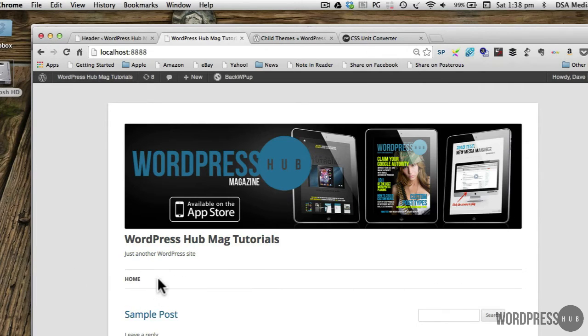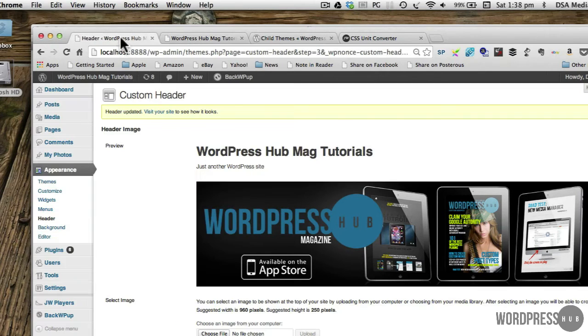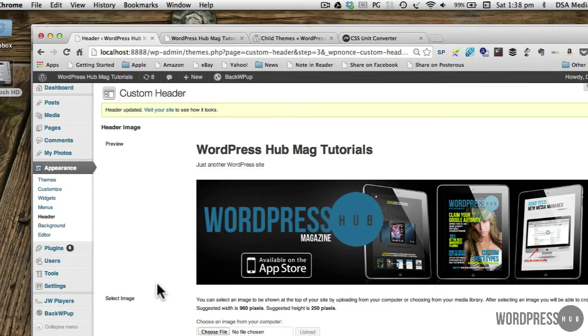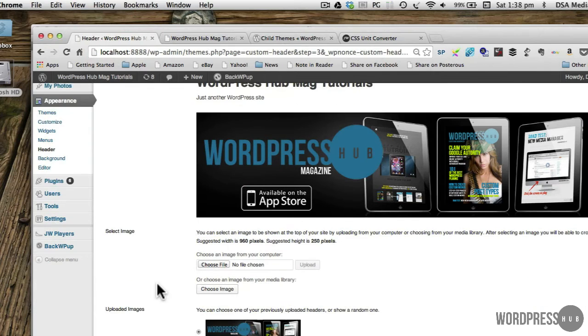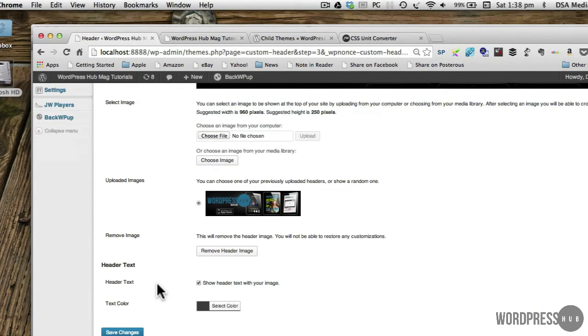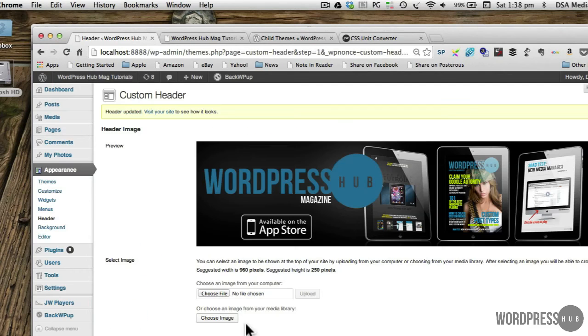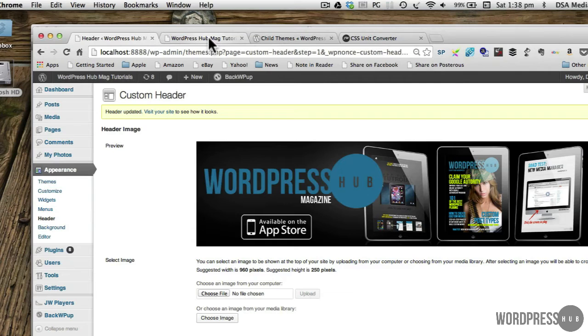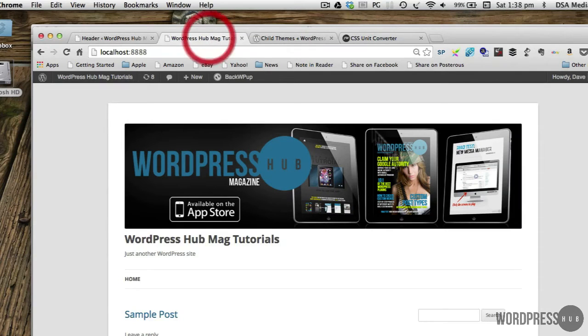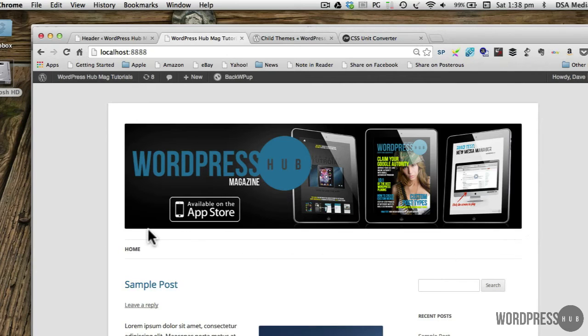Now if I want to make that disappear here, I should be able to do that within here. So header text, I don't want to show header text. If I save those changes, let's see what happens. So it's gone and moved that away.